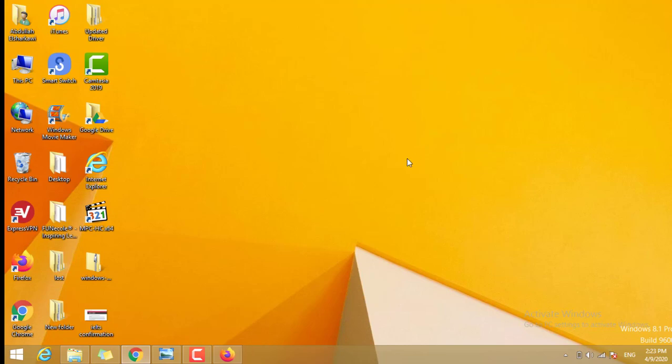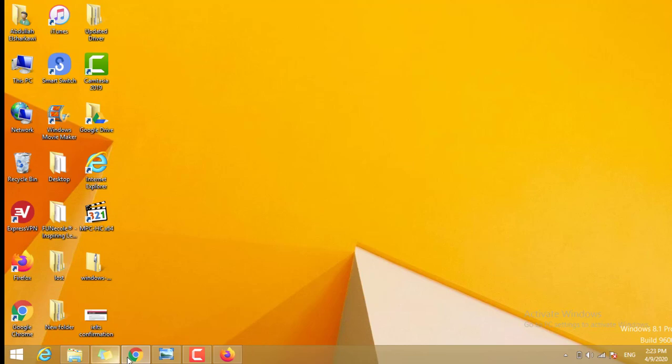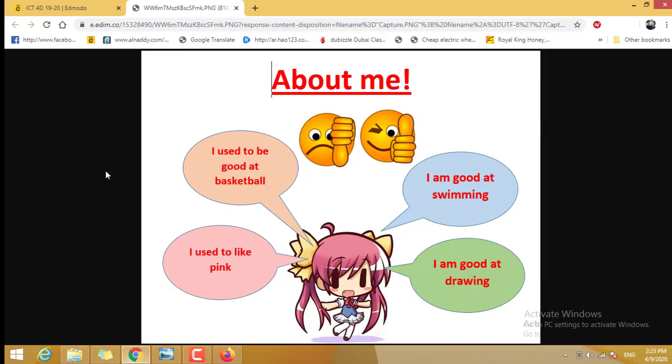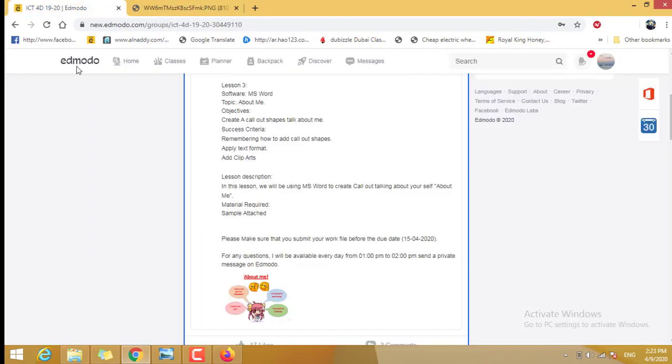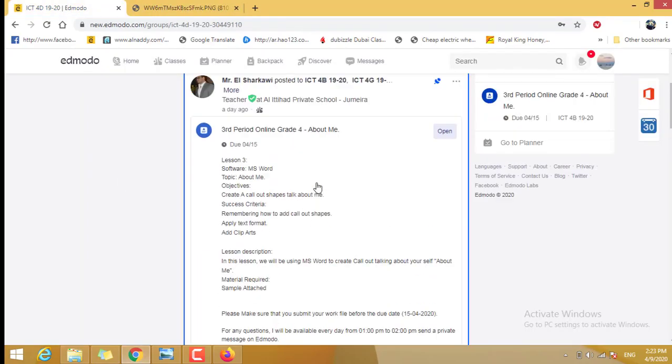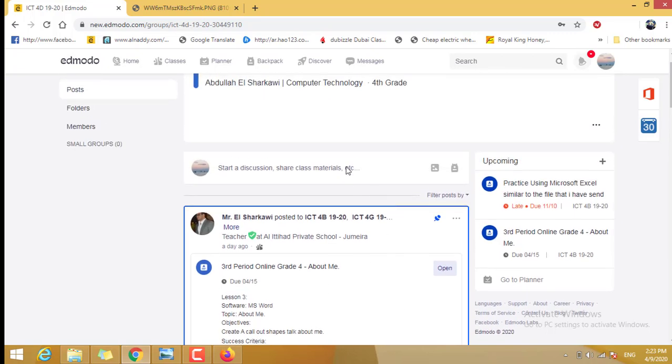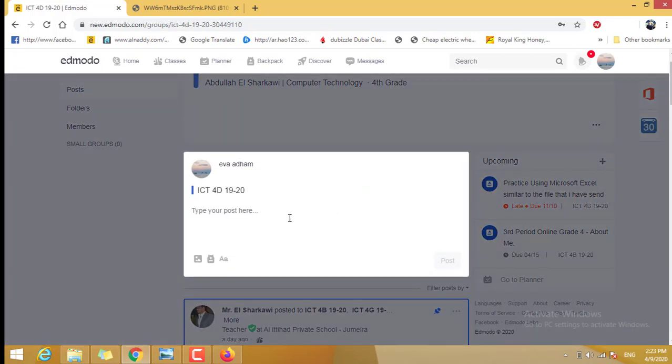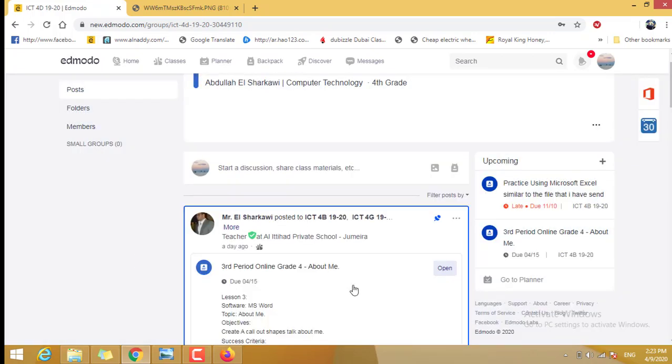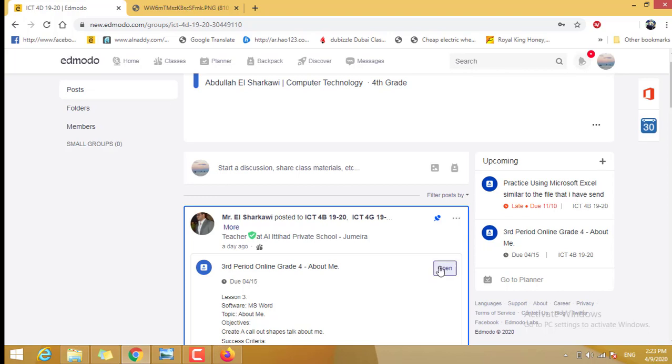You close it. Now you need to send it to the teacher. You go to the Edmodo again to the Assignment. Not to the wall, guys. Not go to the wall and start it here. No, you click Open the Assignment.